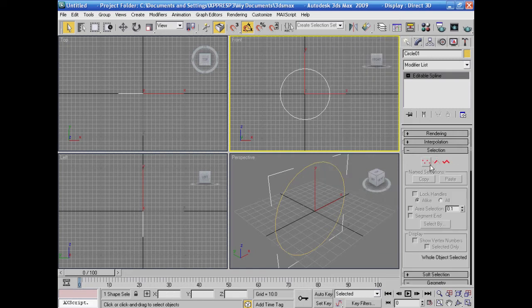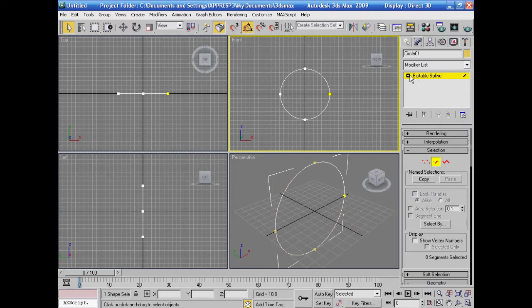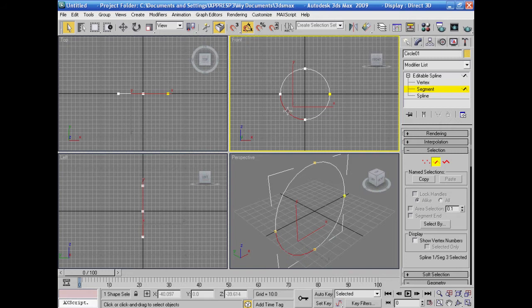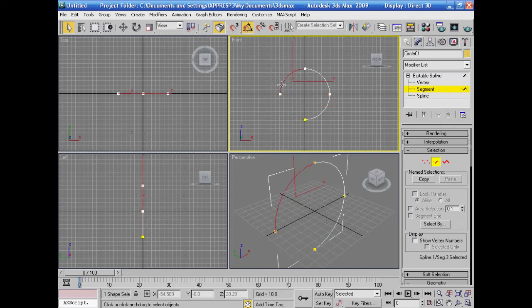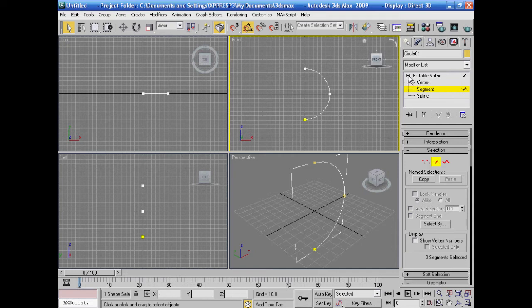I'll select from here — select this part and press Delete. Then select the other part and press Delete as well. Now I have a half circle.